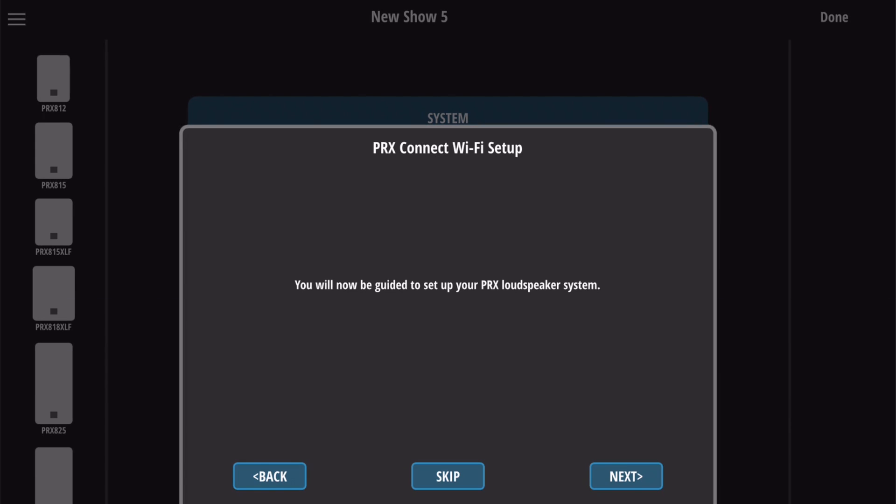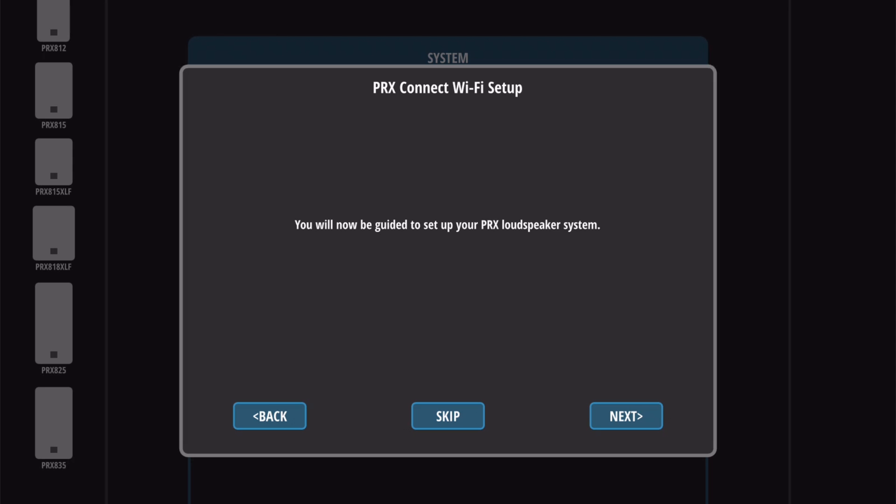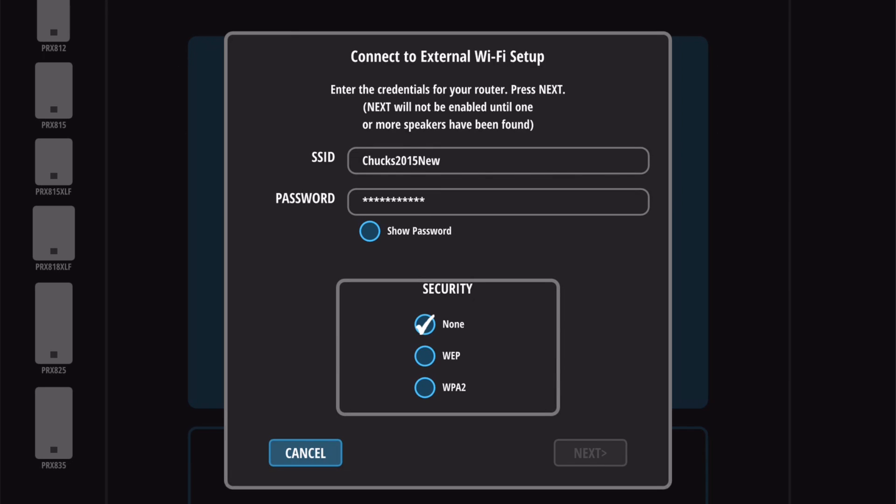The app will automatically walk you through the network setup, but if you want to do it on your own, simply select Skip and follow along with this video. The option that comes up is the same option that will come up if you select Wi-Fi from the settings menu in the top left corner.